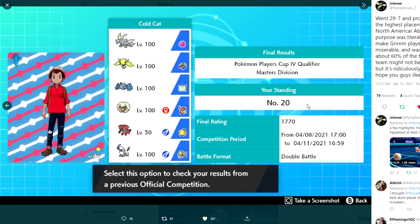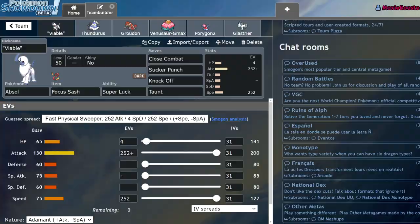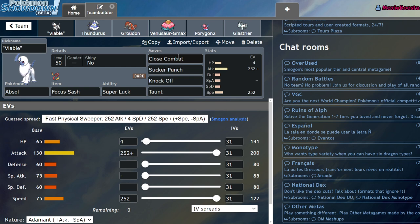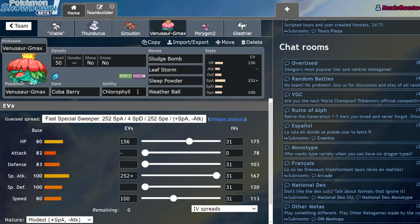So Absol I just kind of made a worse Urshifu. Absol was mainly just a way to stop Trick Room. I noticed originally I had a Choice Band Absol and my main issue was I was losing to Trick Room a lot since I didn't have a way to stop it. So I said okay, I'm just gonna switch to Focus Sash and slap Taunt on the Absol and drop Play Rough, which immediately made it a worse Urshifu at that point.